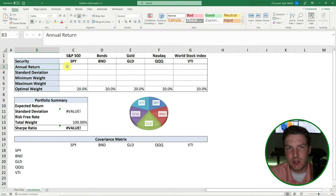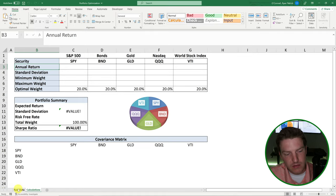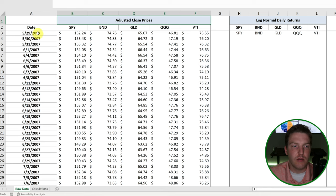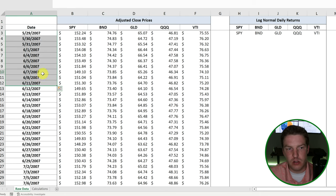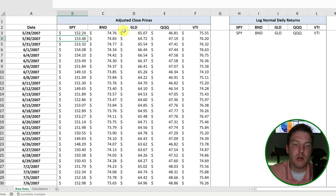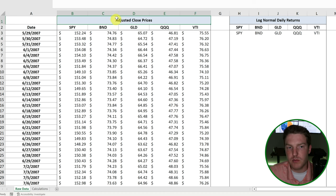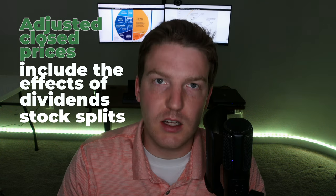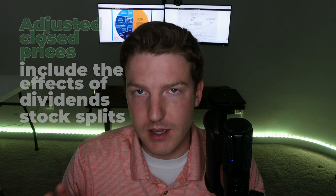The first thing we're going to need is historical data on each of these five securities. So I'm going to go over to this raw data sheet, and you can see I've got the adjusted close prices for the last 16 years for each of the five securities. The reason I'm using the adjusted close prices is because they include the effects of dividends and stock splits. If you just use the normal close prices, you won't get an accurate assessment of the portfolio optimization or performance statistics.